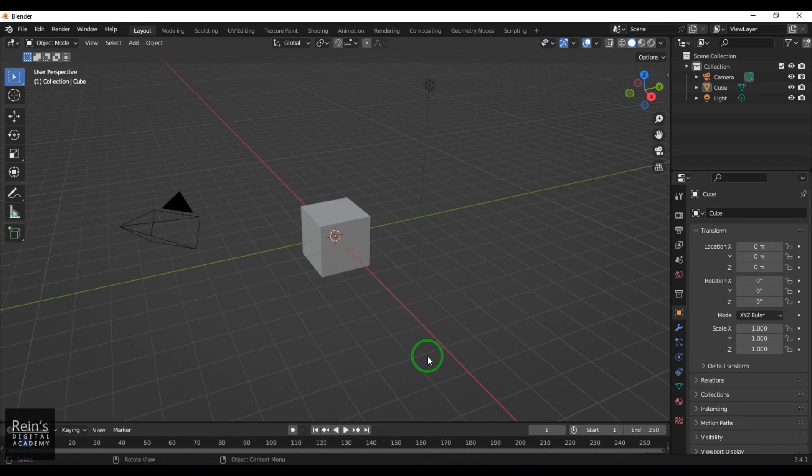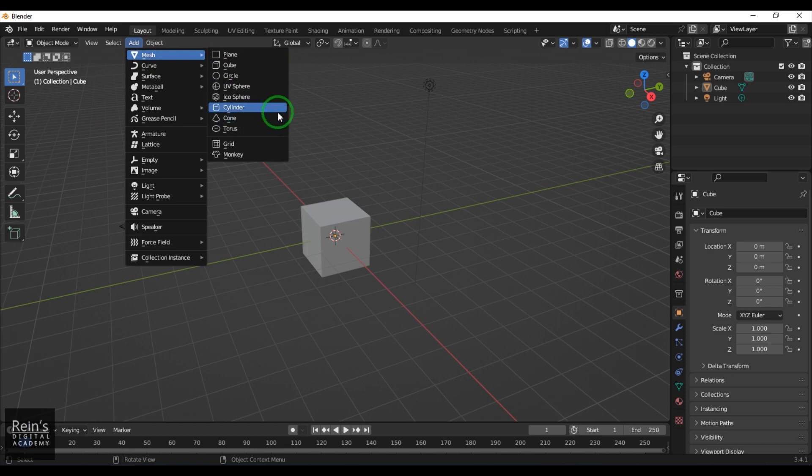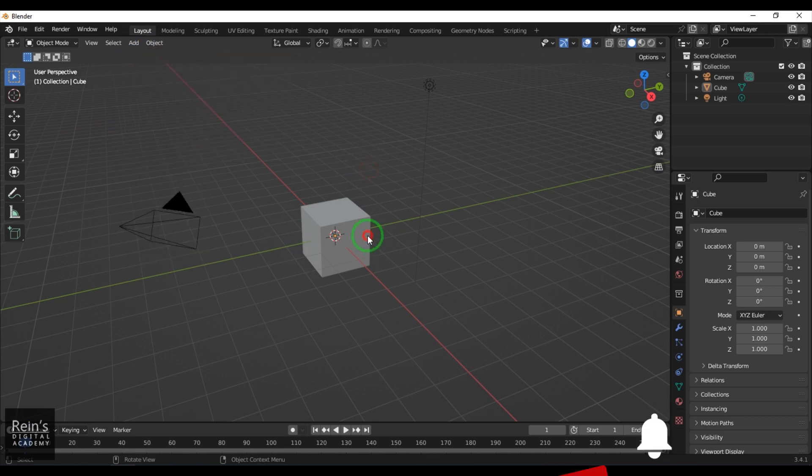Hey, my name is Vishal. I'll show you how to create mesh primitives in Blender software. First, we have this Add menu here, and from there we can create the mesh primitives.